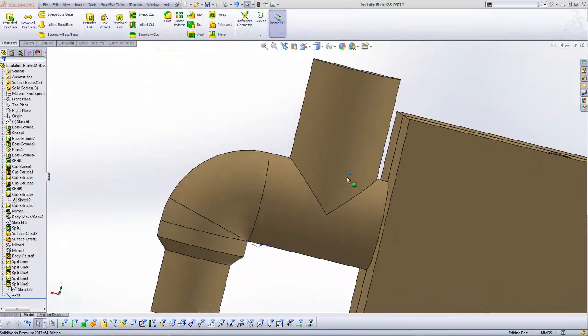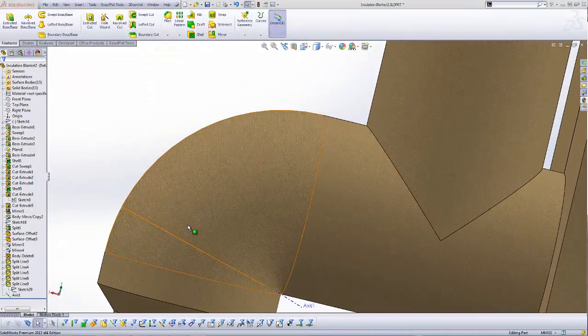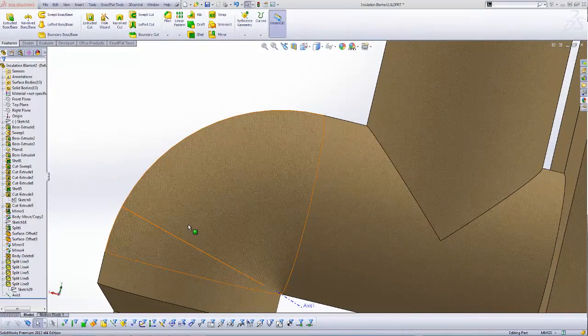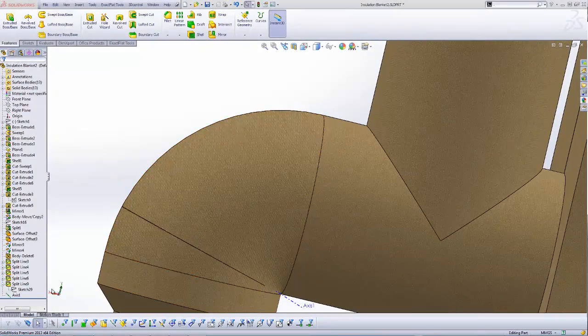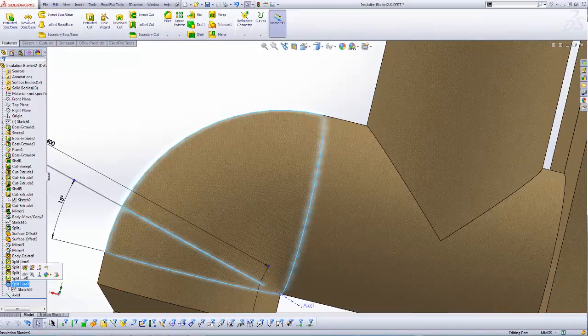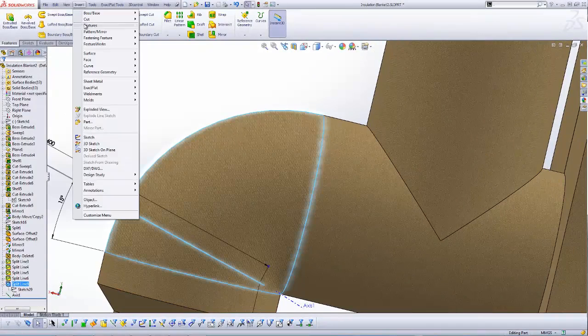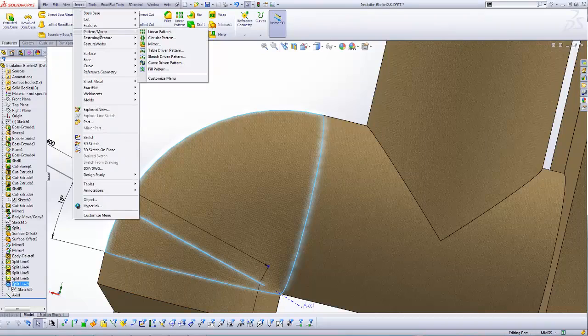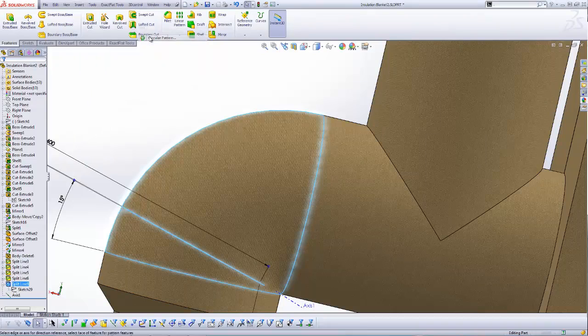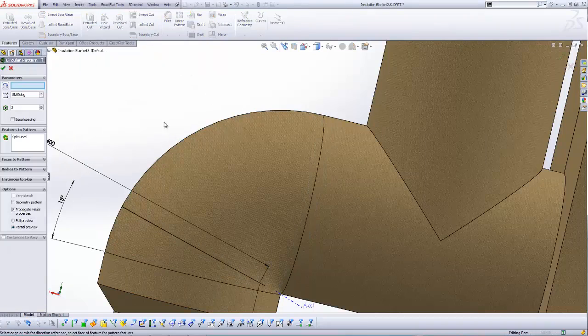Here, we have added a relief cut to the pipe elbow using a split line feature. We can add additional relief cuts by using a circular pattern feature.